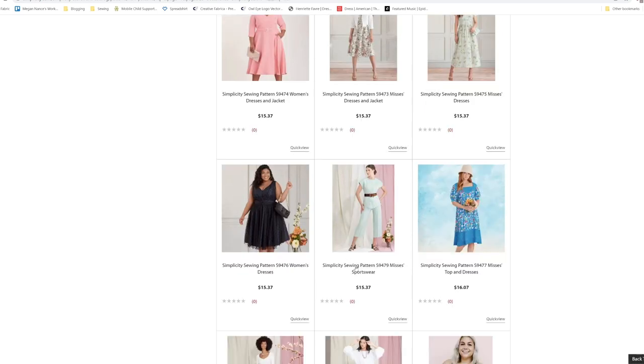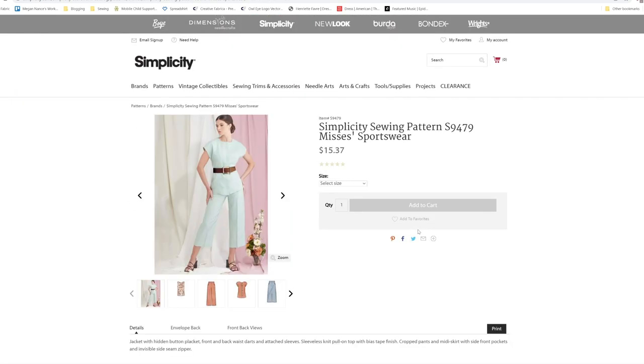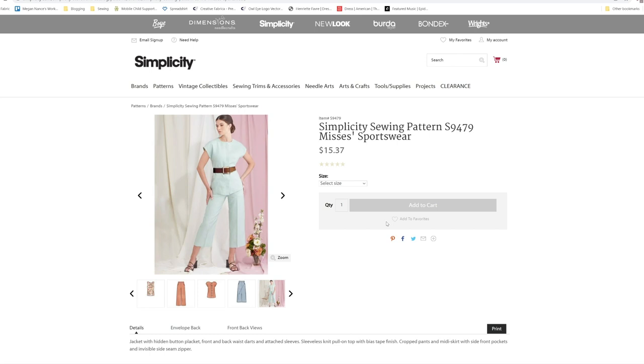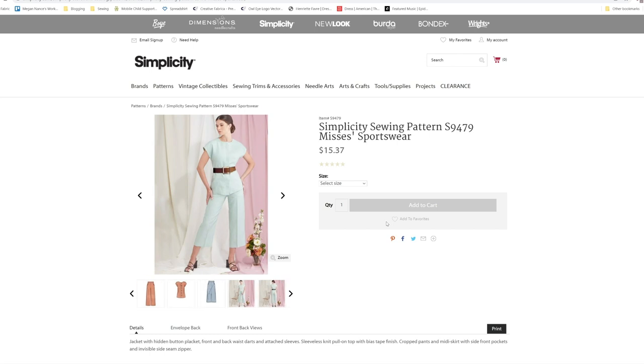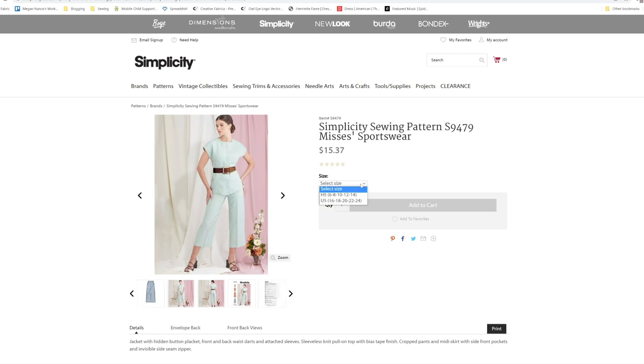Then we are going down to some sportswear. Jacket with hidden button placket, front and back waist darts, and attached sleeves. Sleeveless knit pull on with bias tape finish. Crop pants and midi skirt with side front pockets and invisible side seam zipper. This is S9479, and it's from a size 6 to a size 24.